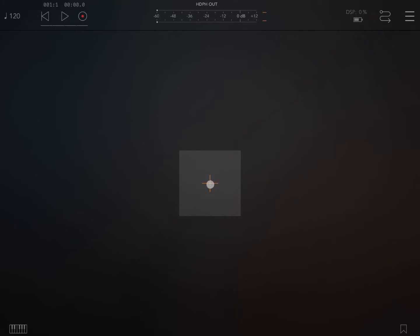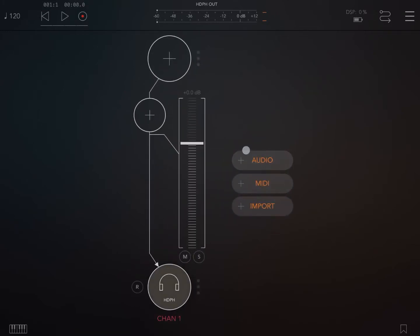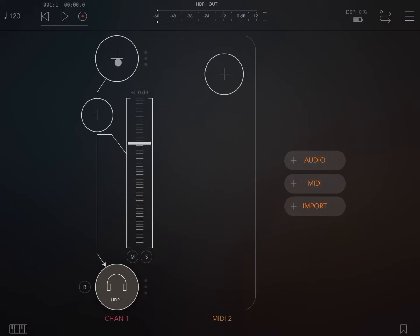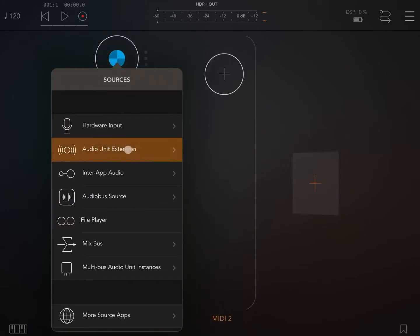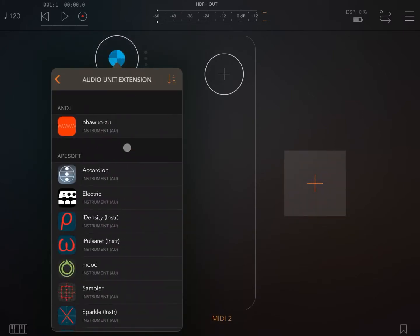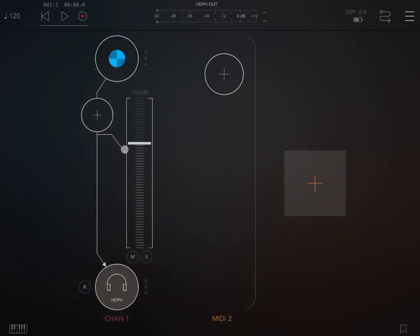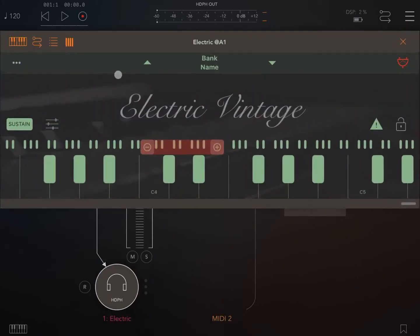We are inside AUM. Let's create an audio channel and a media channel. Let's add as an audio unit extension the Electric Vintage. I definitely recommend this, it's a great synth from Apesoft.